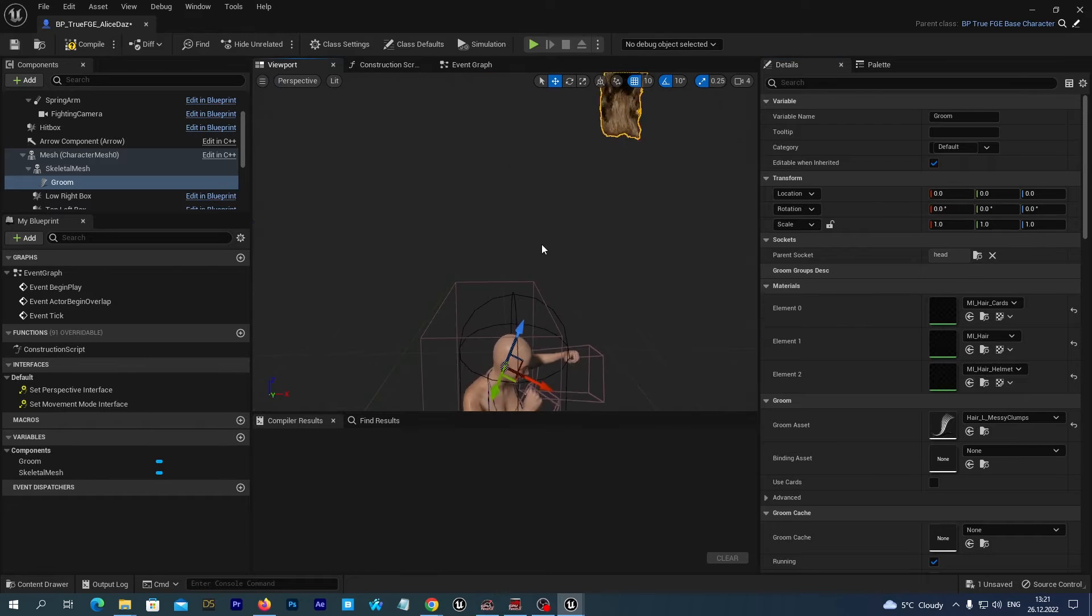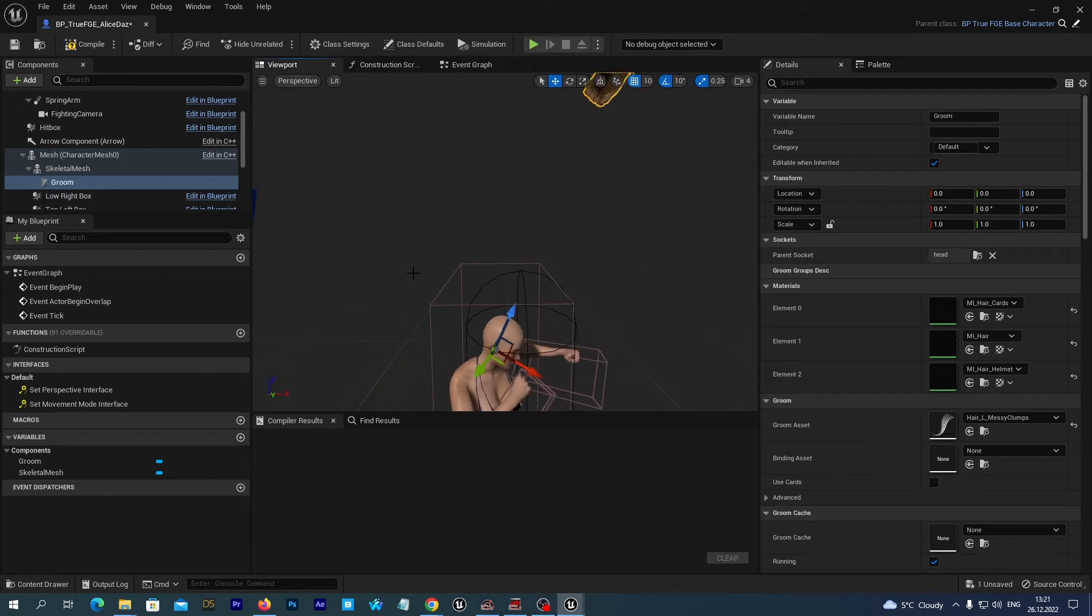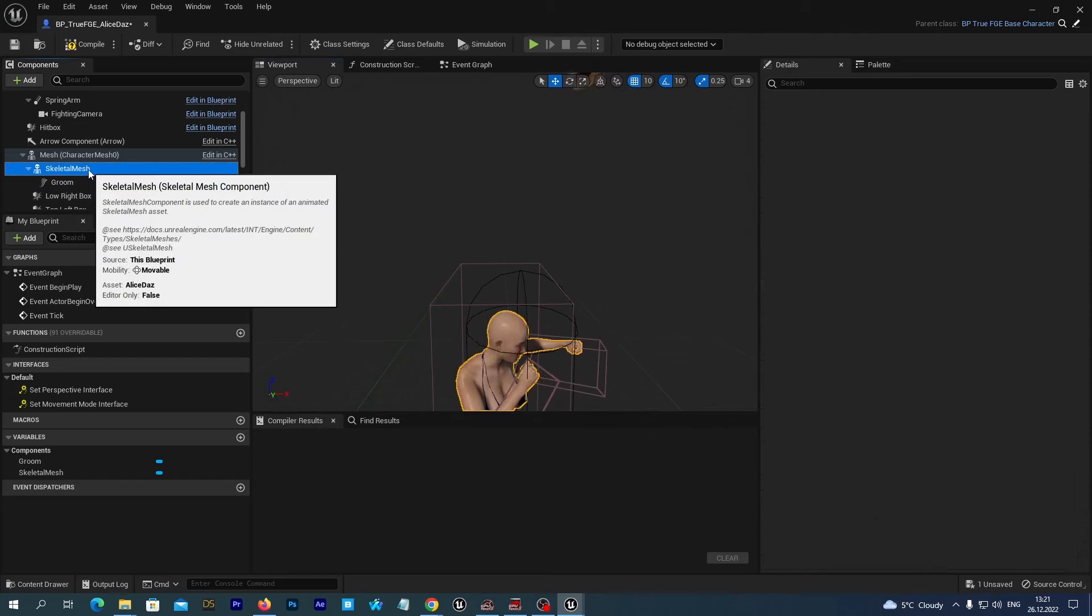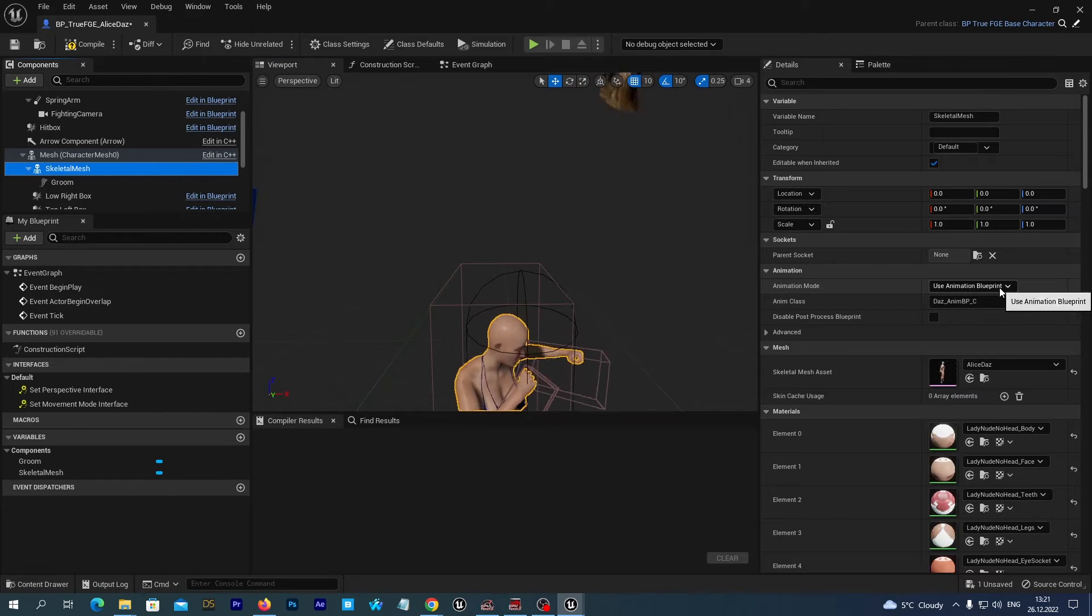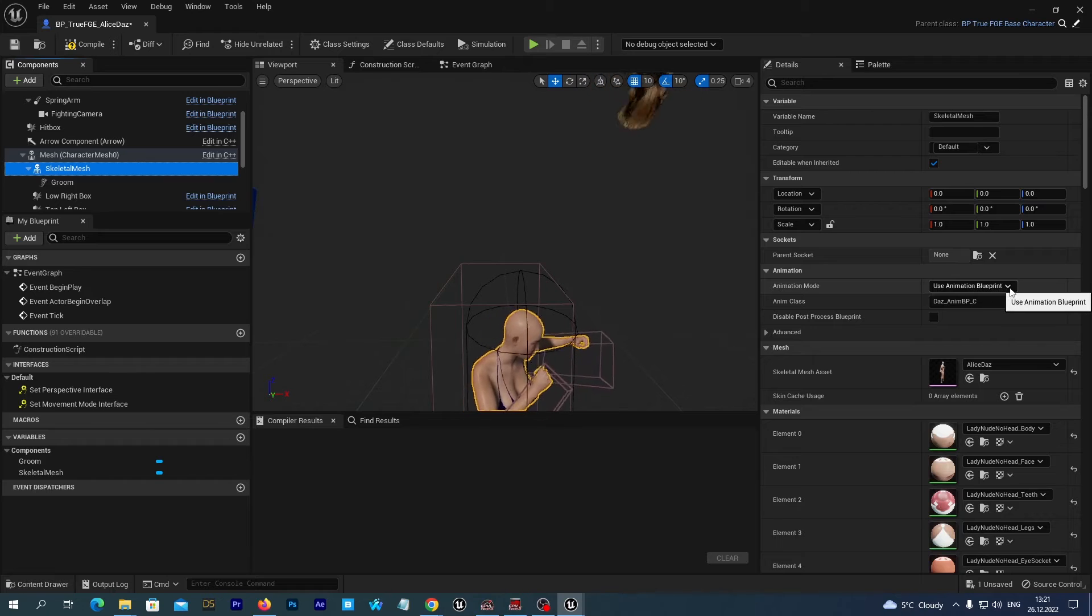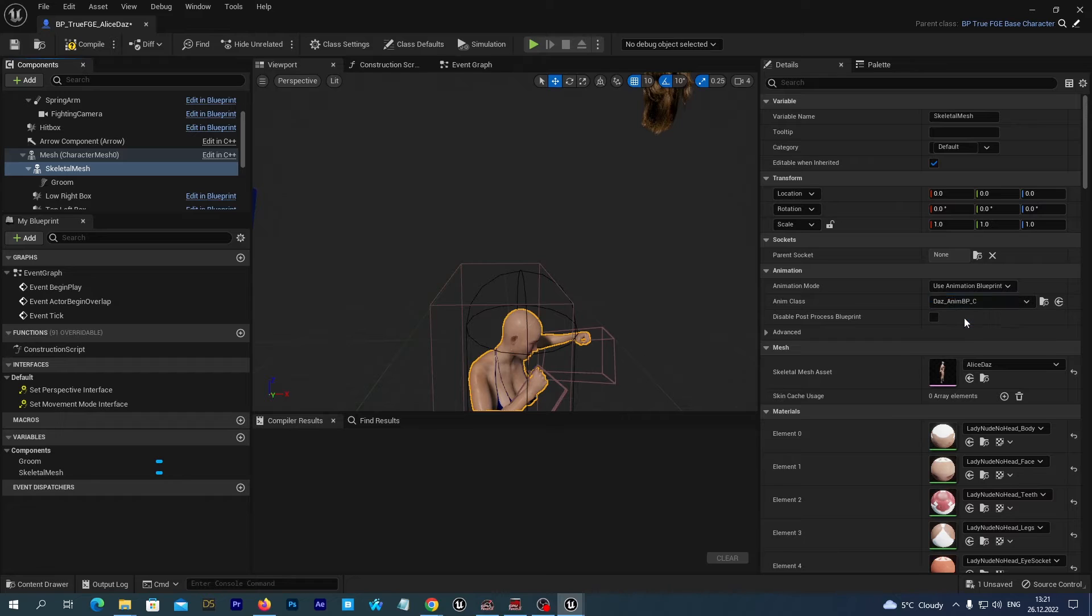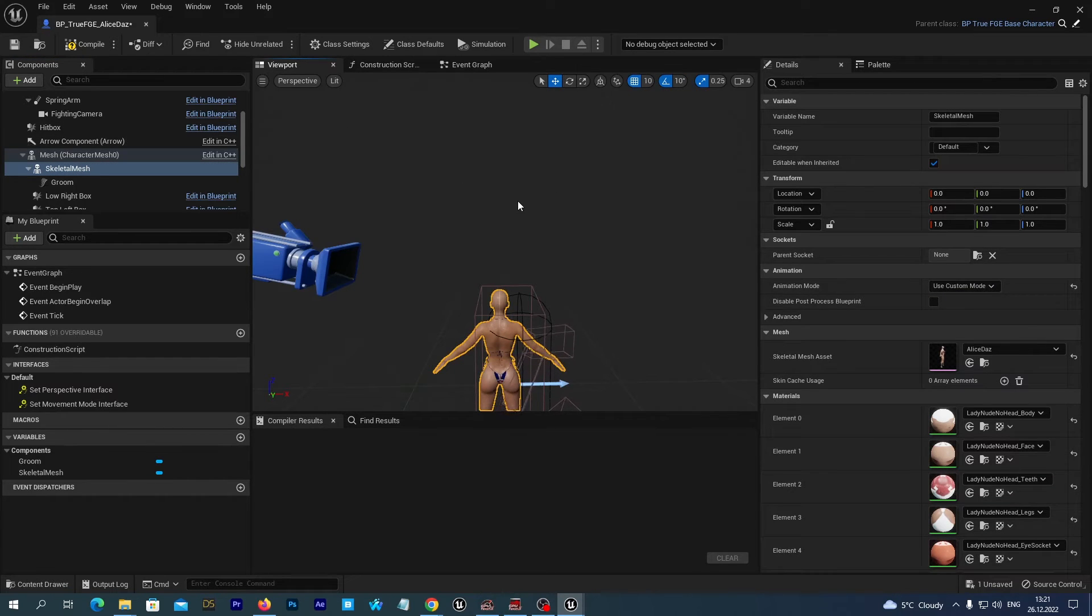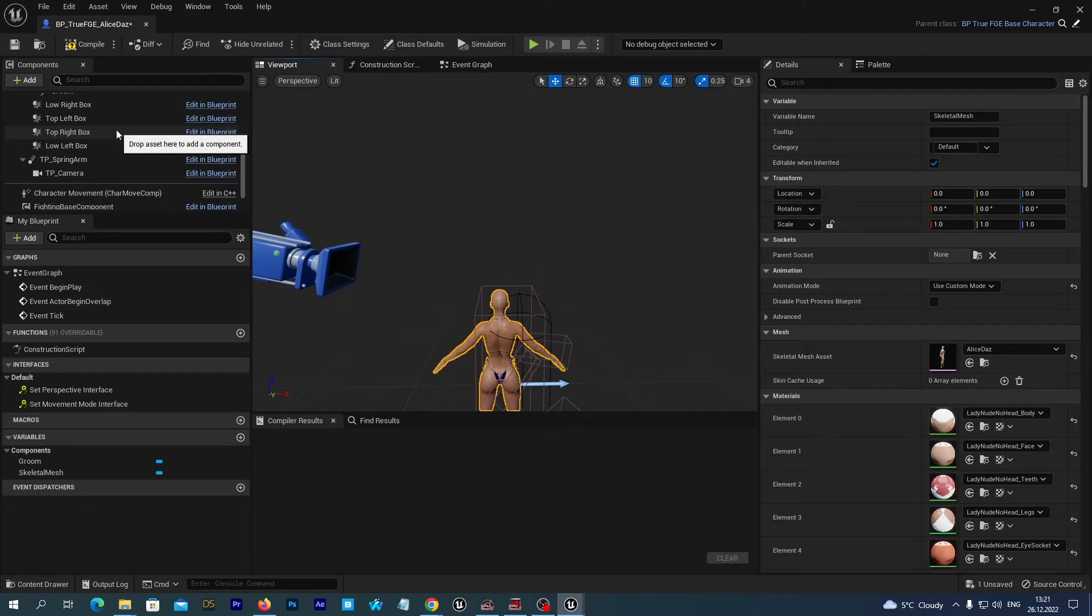Alright. Let's temporarily disable the Character Movement by selecting the Skeletal Mesh. And here in the Details tab, instead of the Animation Blueprint, we will just temporarily use Custom Mode. You may see that hair is disappearing when we zoom out. It is because it is using LODs.